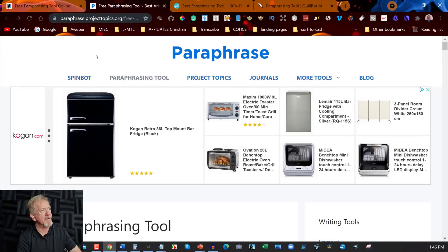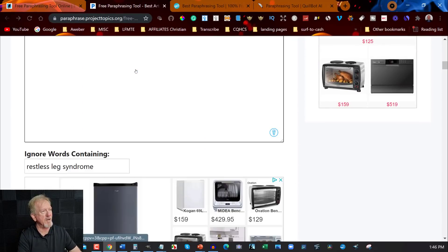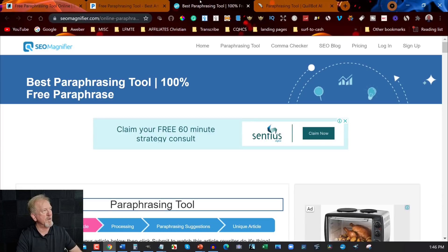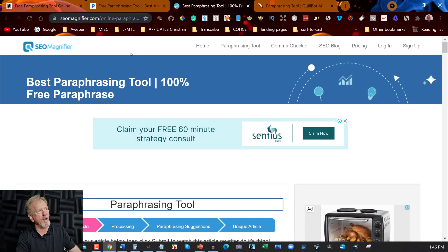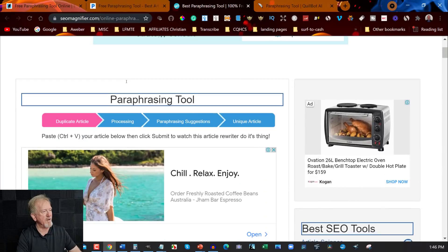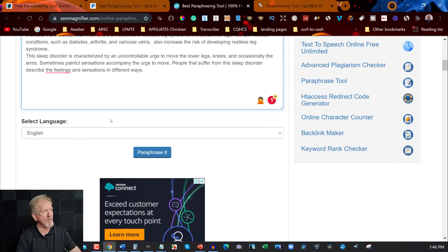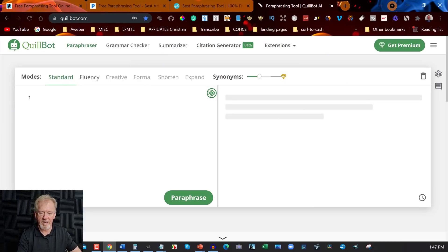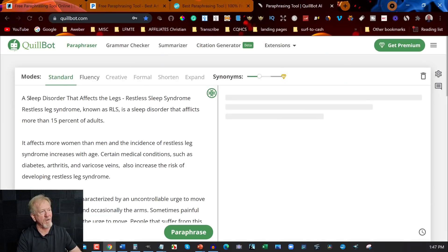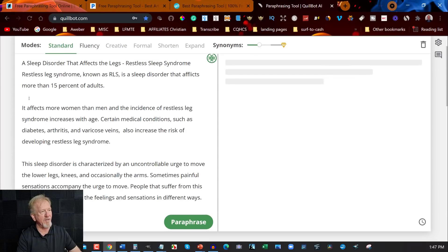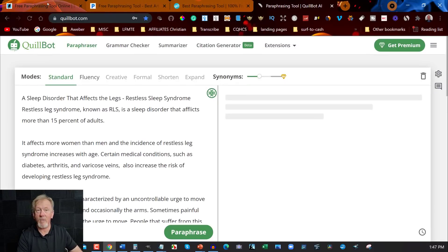The next one is paraphrase.projecttopics.org — I'll leave the link in the description as well. We paste the same article in here too. Then we have SEO Magnifier at seomagnifier.com/online-paraphrasing — I'll leave a link in the description for all of these. I'm using the same article across all of them so we can do a really good comparison. And of course let's not forget my favorite, QuillBot — the one I've favored ever since I came across it, as I've made quite a few videos on it.